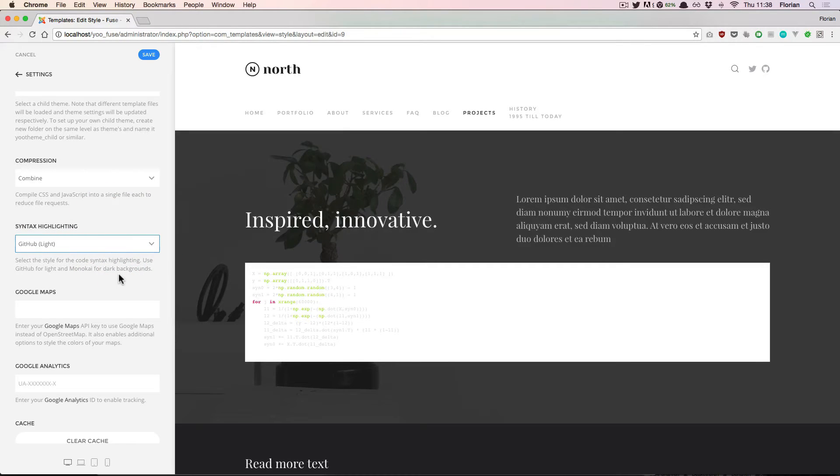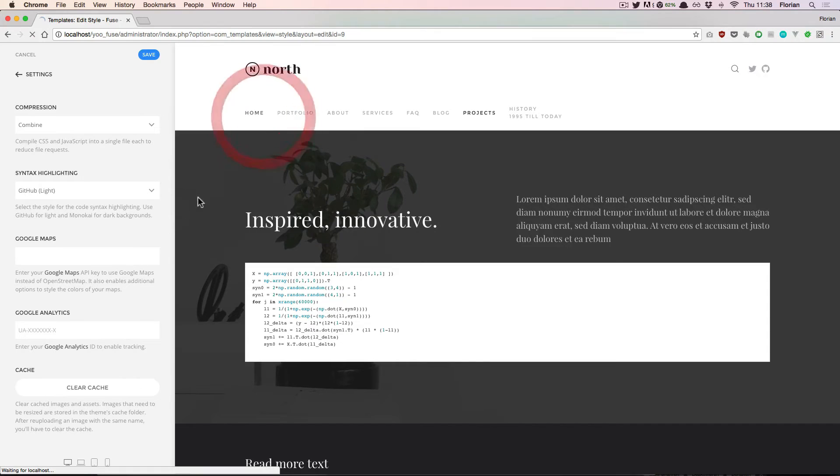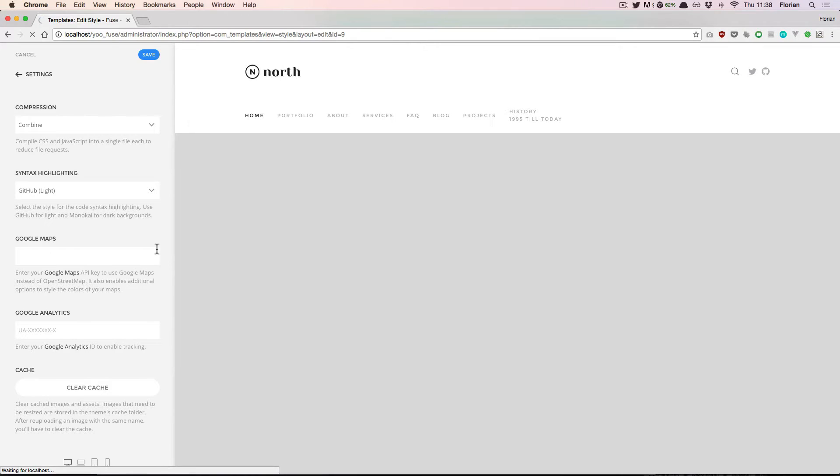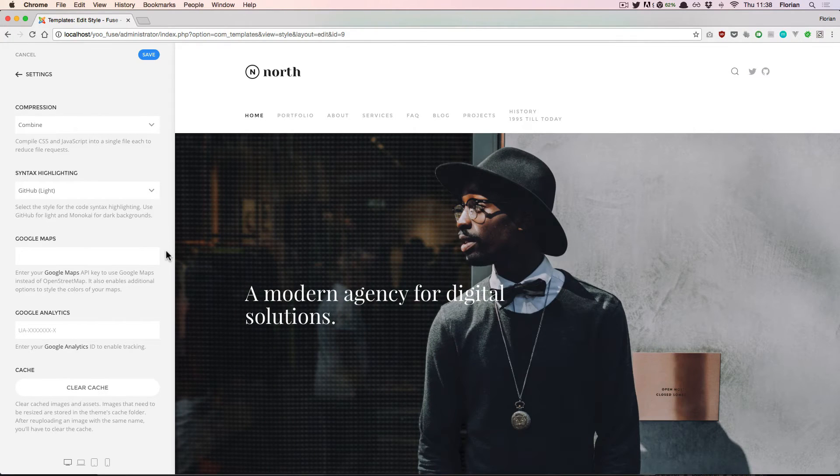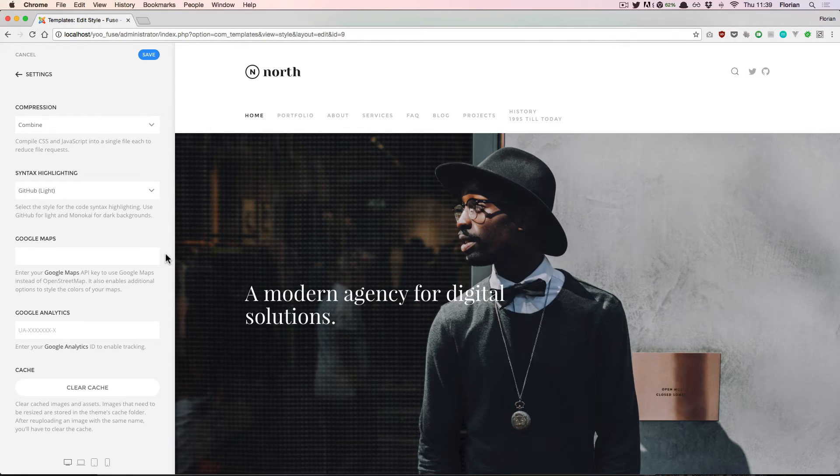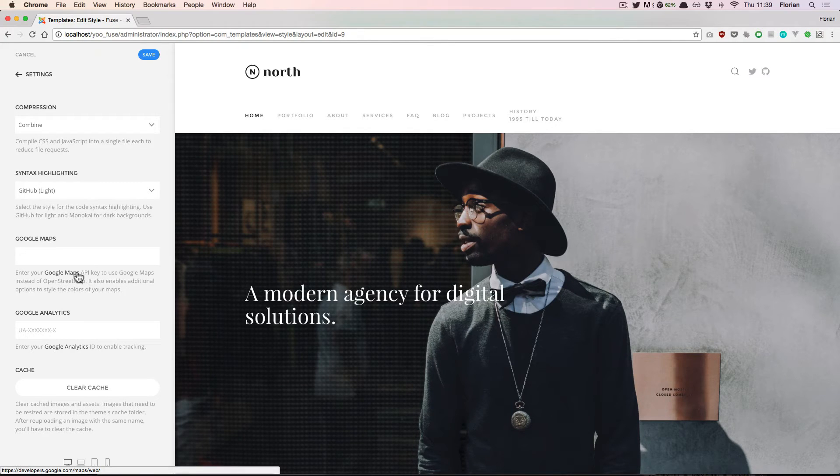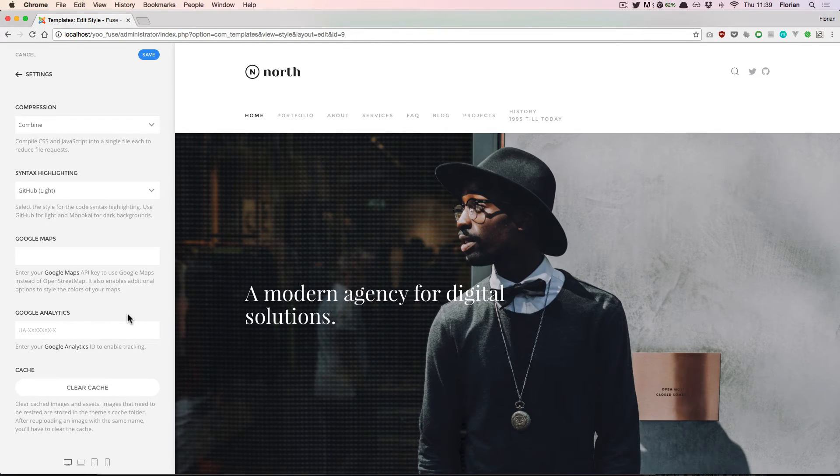If you want to display maps on your website, Utheum Pro will use OpenStreetMap by default. However, you can also get a Google Maps API key from the Google Maps developer section. If you enter the API key here, Utheum Pro will automatically switch to display a Google map instead. You will then also have more customization options available when customizing the map element.